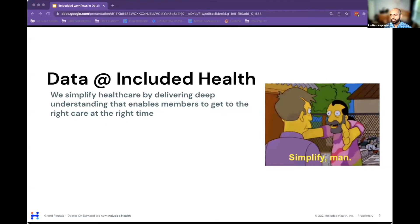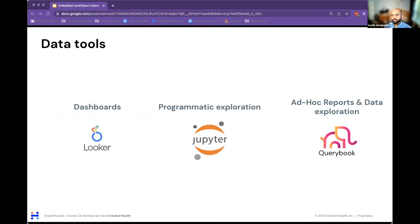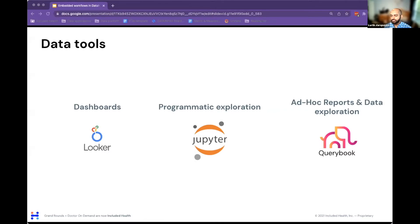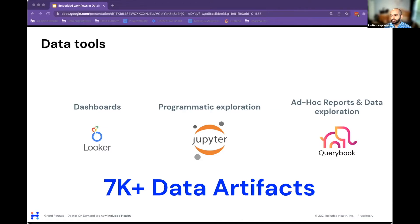We've leveraged a lot of different tools. Here are a couple of examples: we use Looker for dashboards, we use JupyterHub for more programmatic interactions with data, and then Querybook by Pinterest for ad hoc reporting and SQL-based data exploration. We started rebuilding this platform about two years ago — we had no data, and now we have almost 7,000 different data entities within our ecosystem.